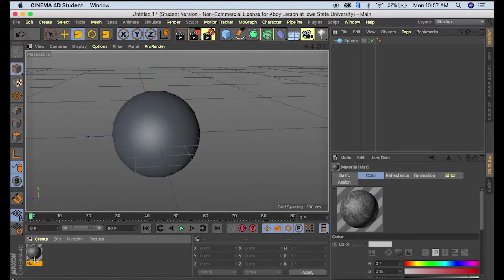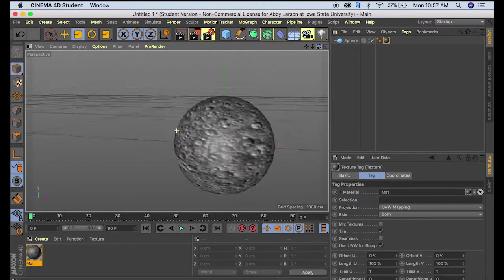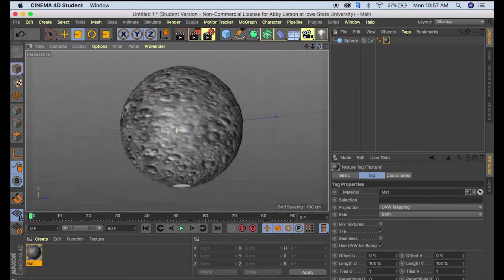I'm happy with how this looks, so I'll click out, then click on the material and drag it to the sphere. Now we have this sphere that looks like the moon.